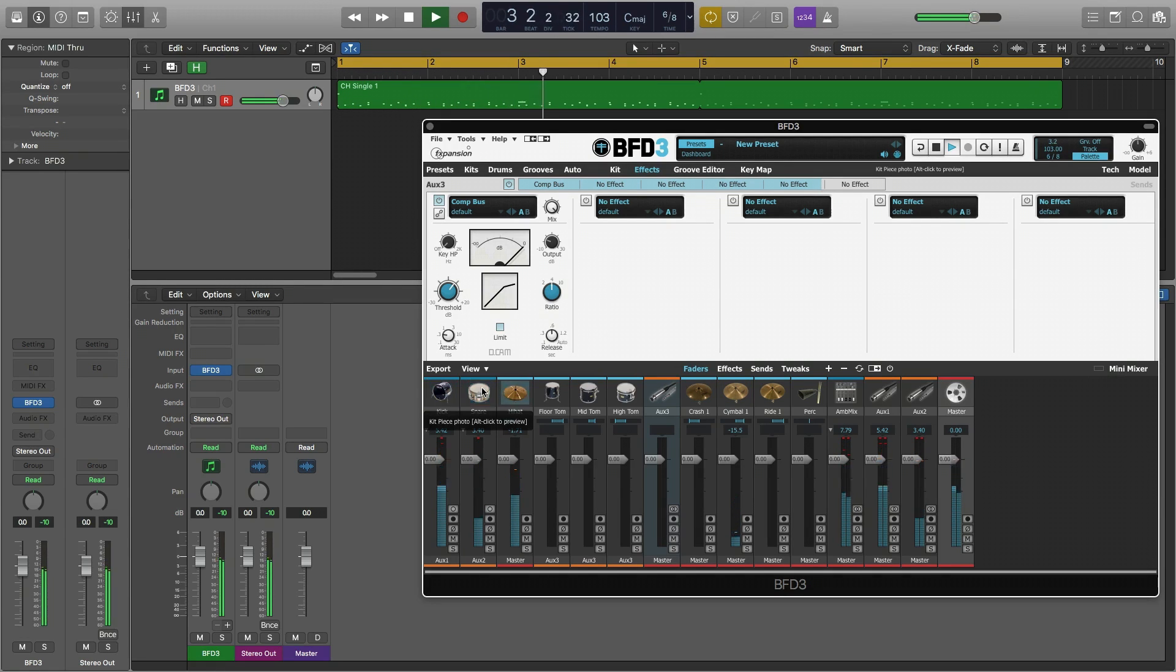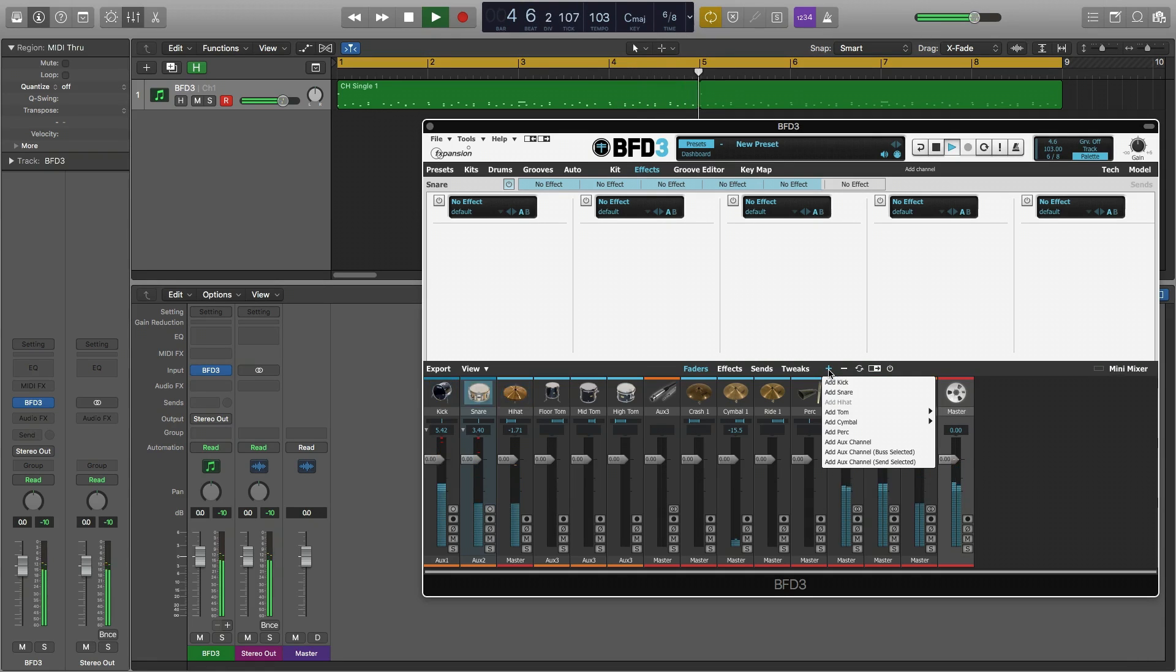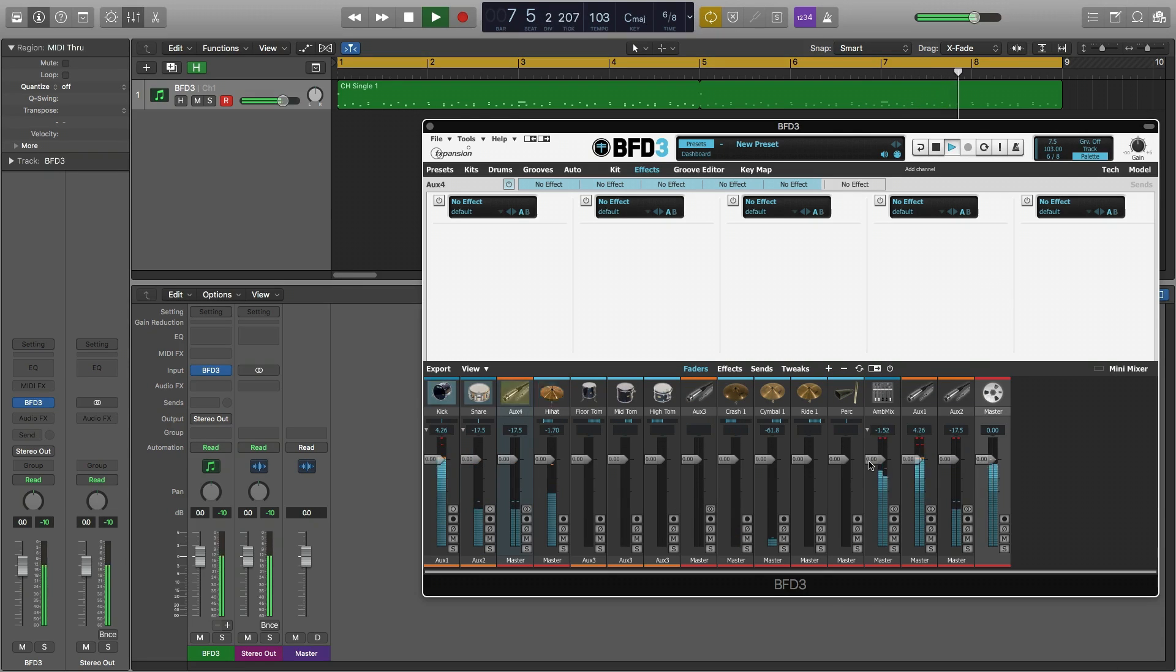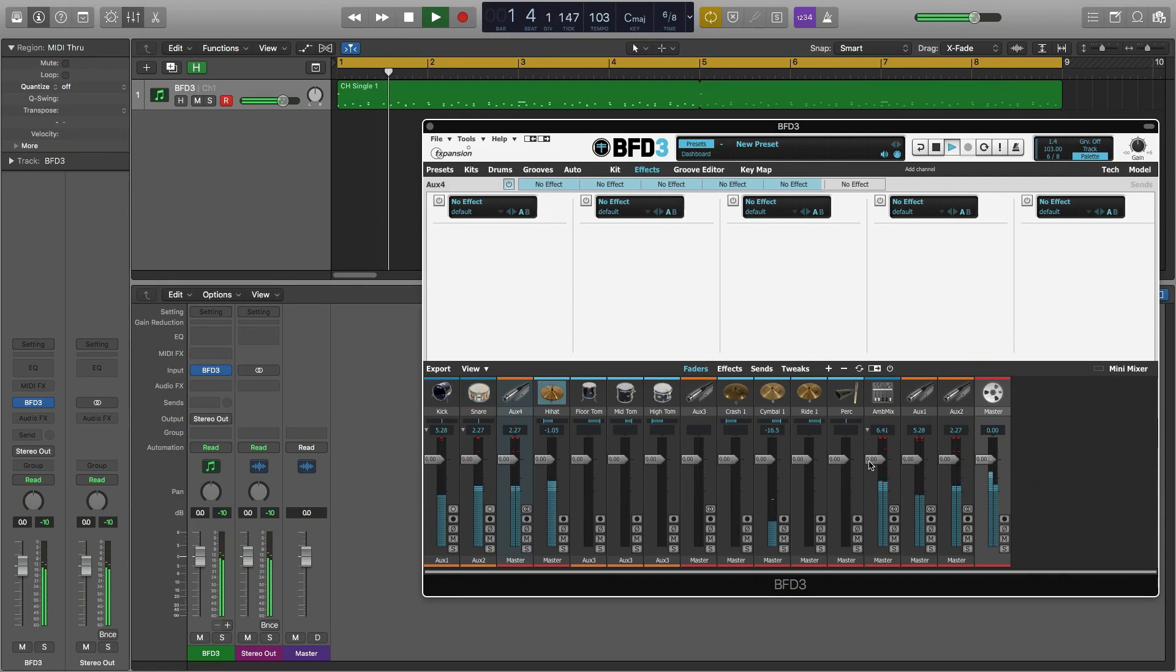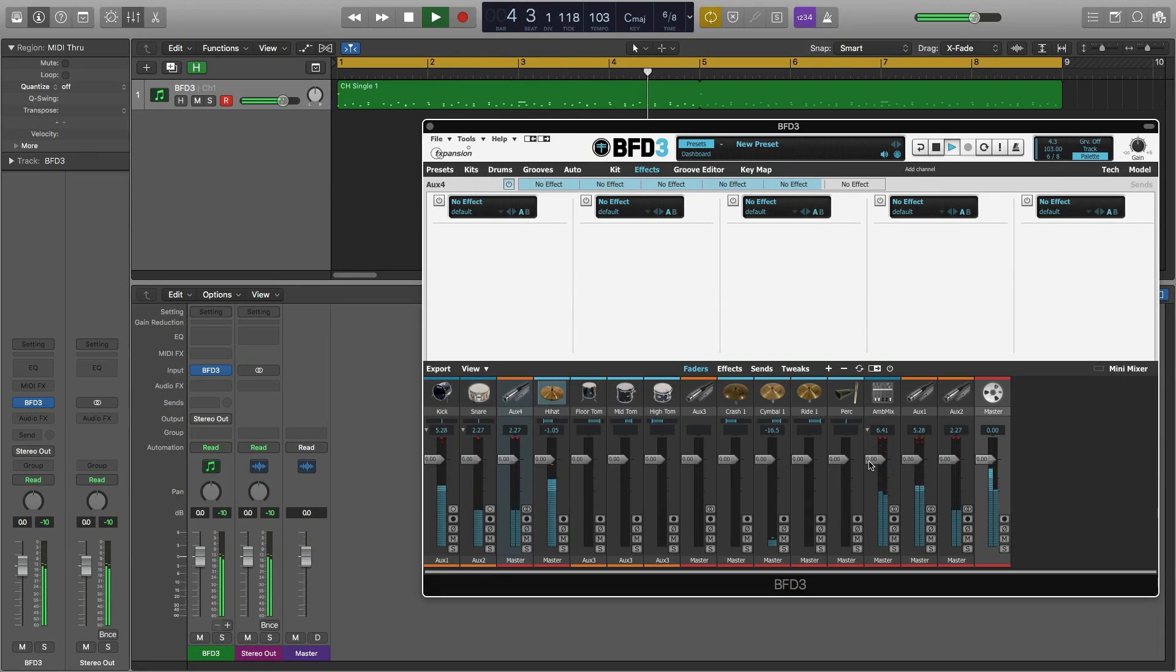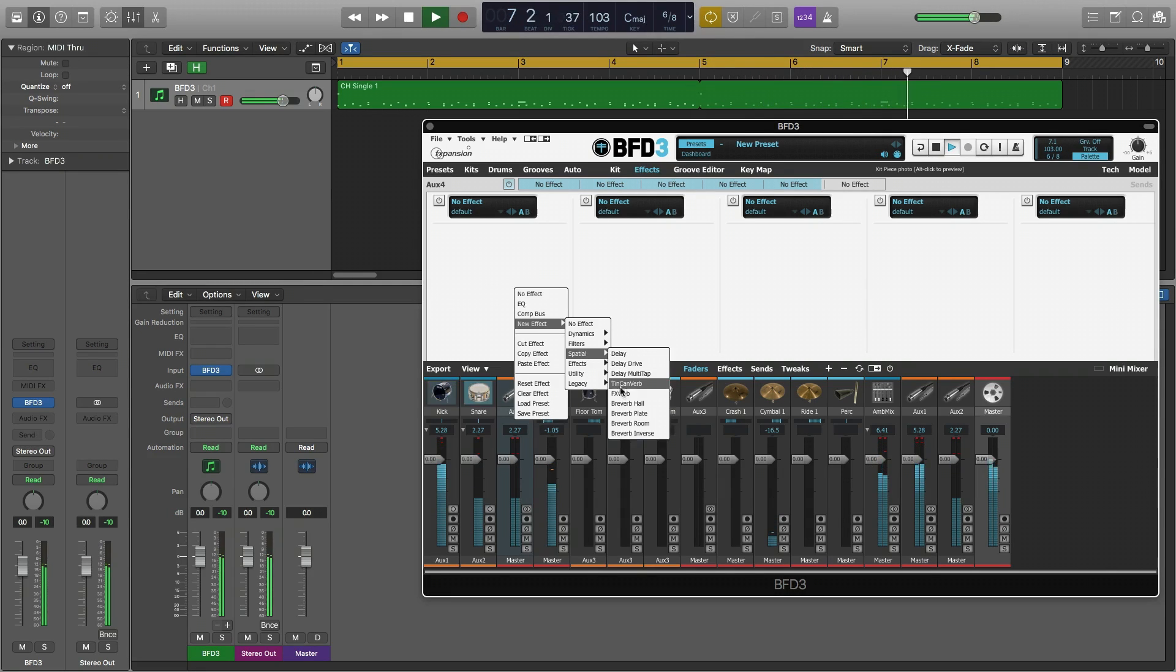If we select our snare channel and press the add channel button we can choose add aux channel send selected. This will automatically create a send for the snare. A send can tap an audio signal and route it to an aux bus. This is useful for things like delay and reverb.